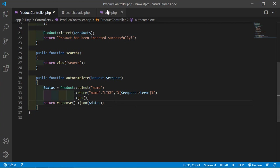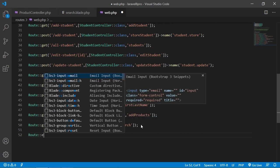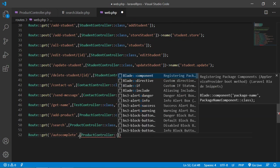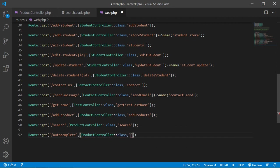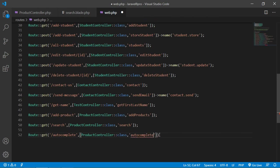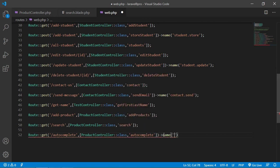Now create the route. Go to web.php and add: Route::get('/auto-complete', [ProductController::class, 'autoComplete'])->name('autocomplete'). Save the file.